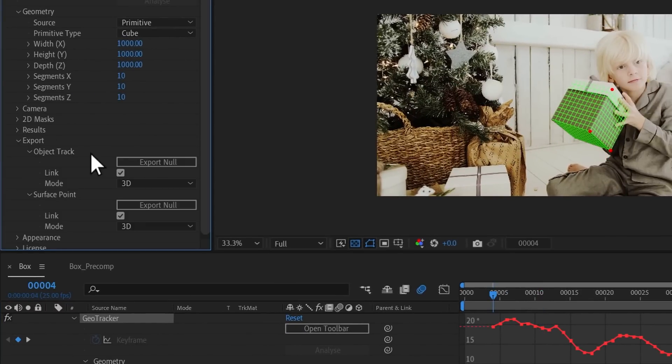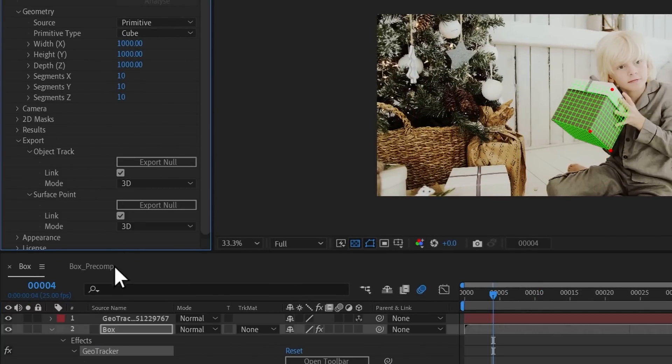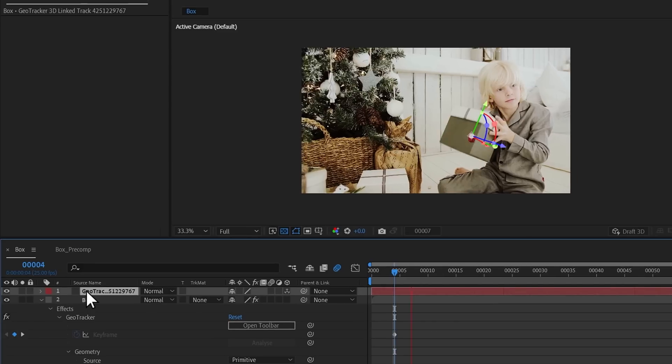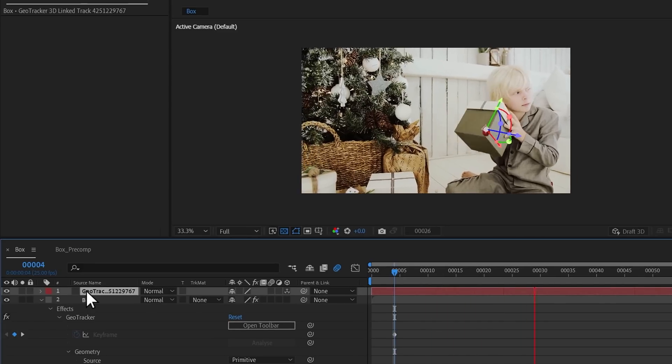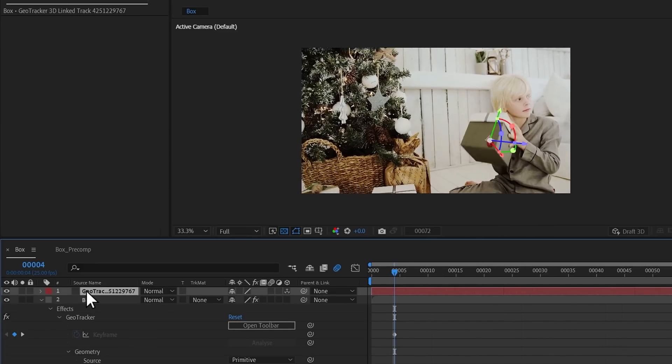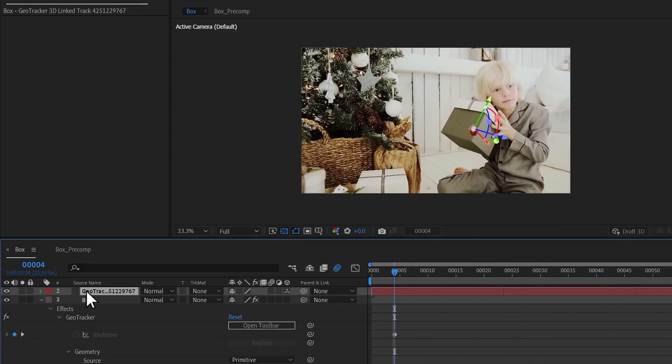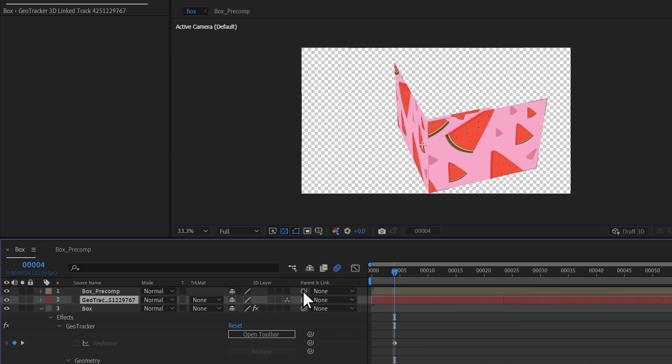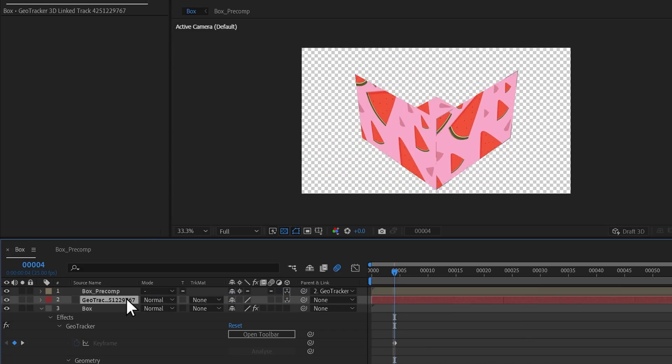Let's find the Object Track panel and export a 3D null. Now you can link a textured 3D object with the exported null, so all transformations and rotations will be applied to the new 3D object.